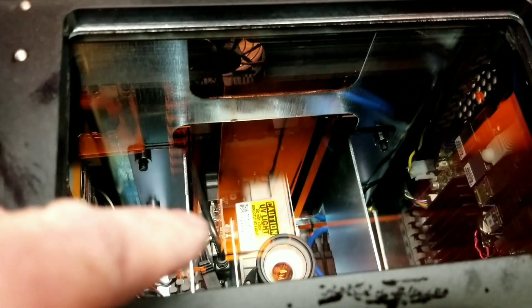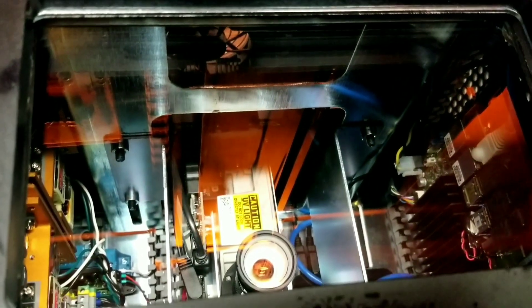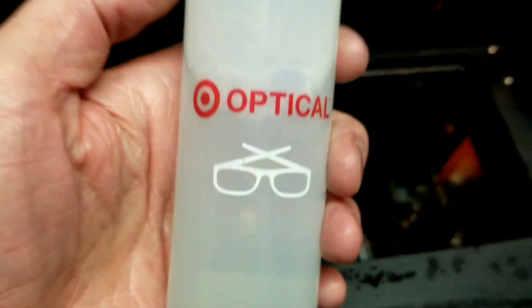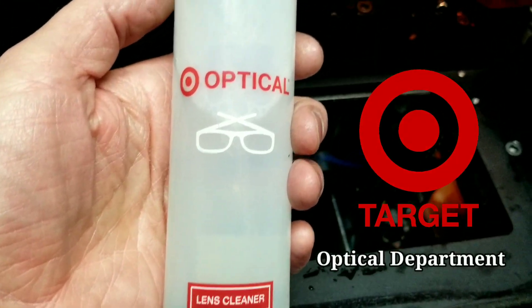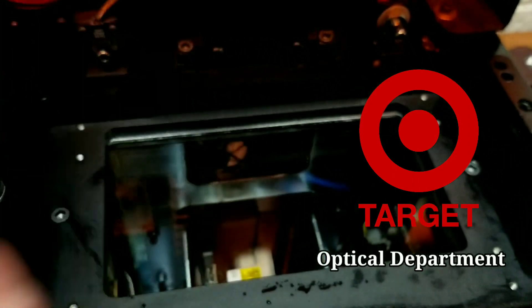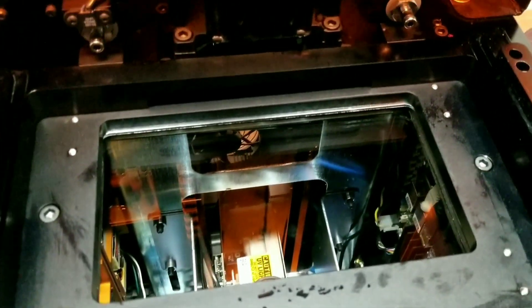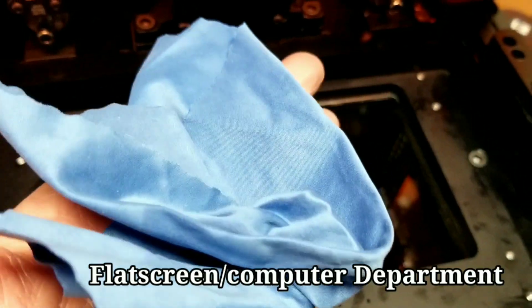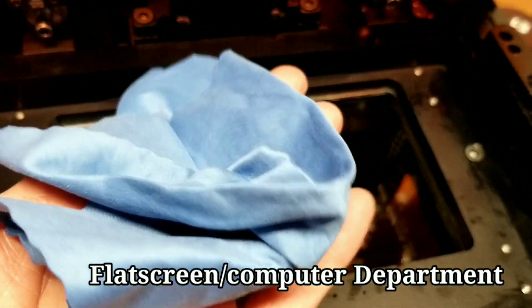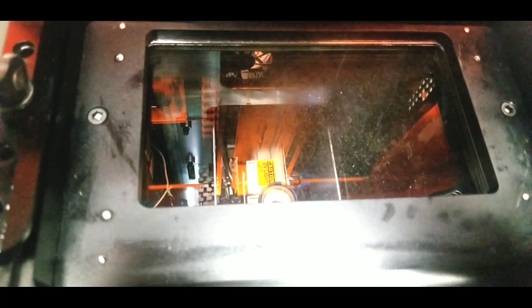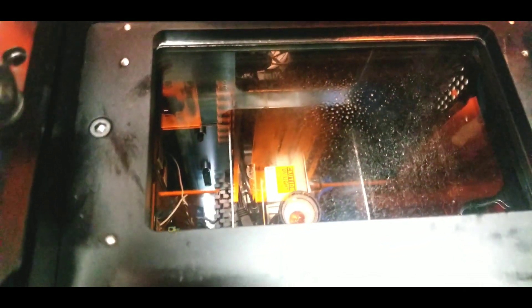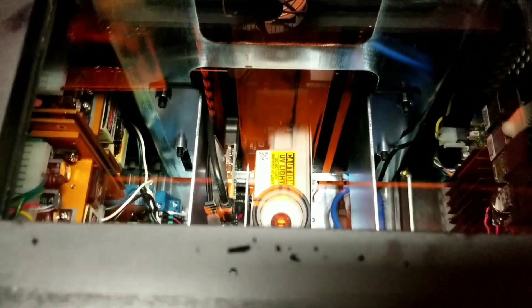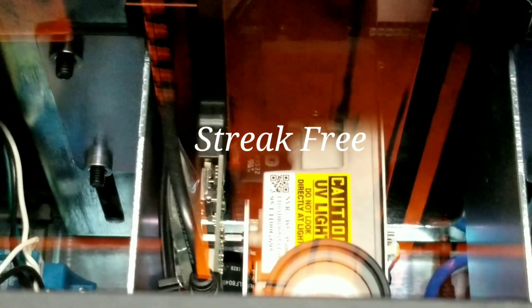When cleaning this glass, I found the best cleaner is actually optical lens cleaner that you can get at Target for cleaning your glasses, and buying soft lens cleaner rags. You can see it comes out beautiful.